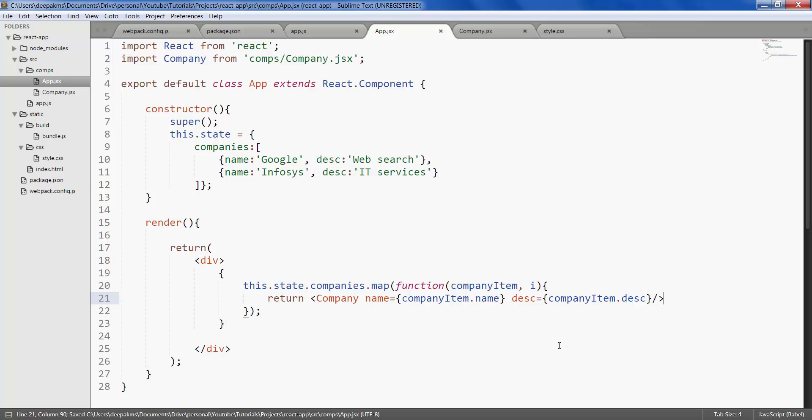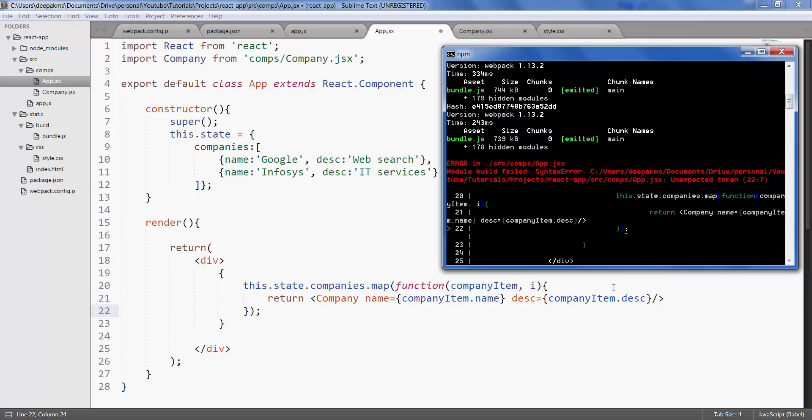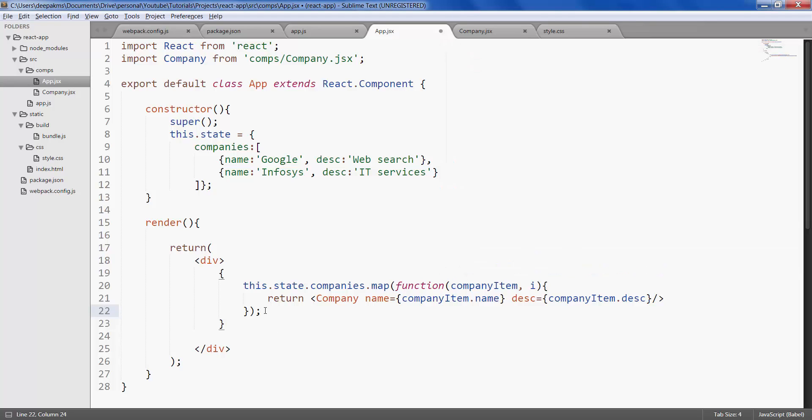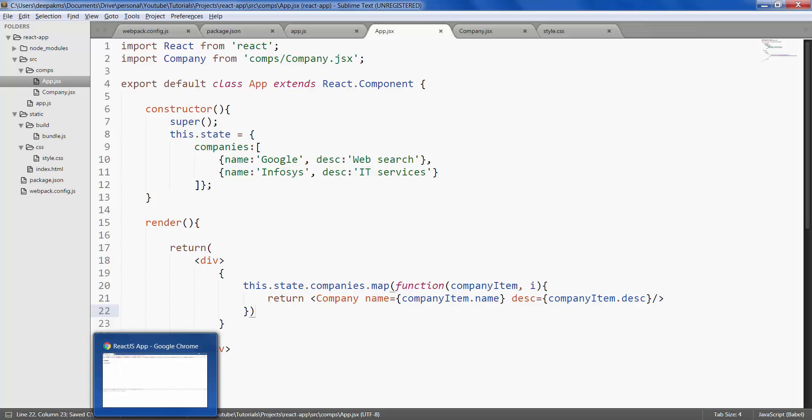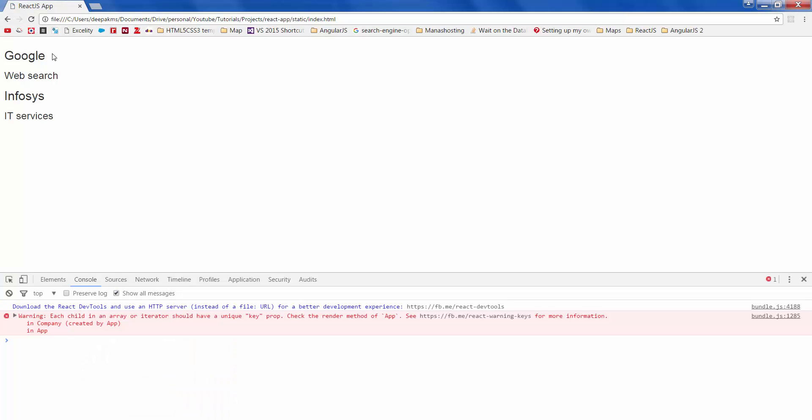Then save. There seems to be an error. Looks like this semicolon is not needed. Let's take it out. Save it. Refresh. So there it is.